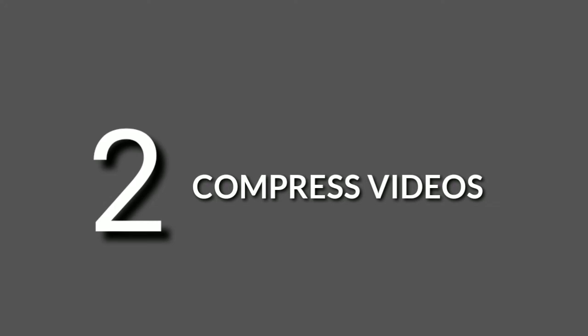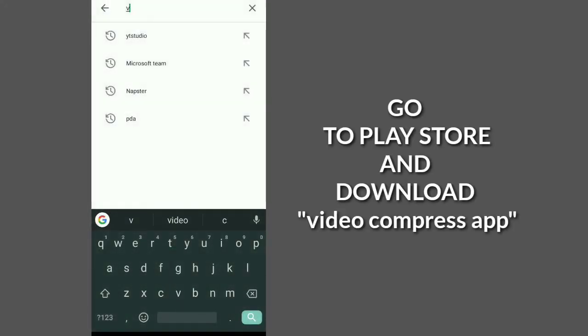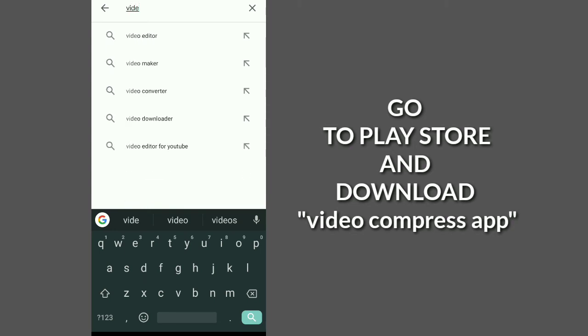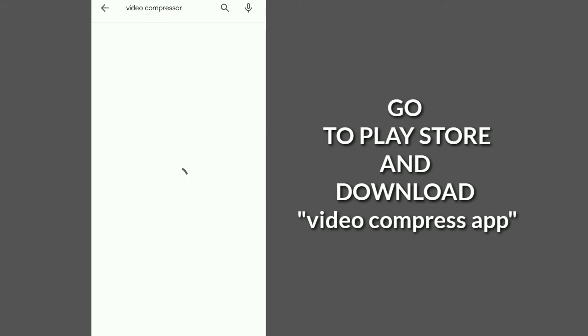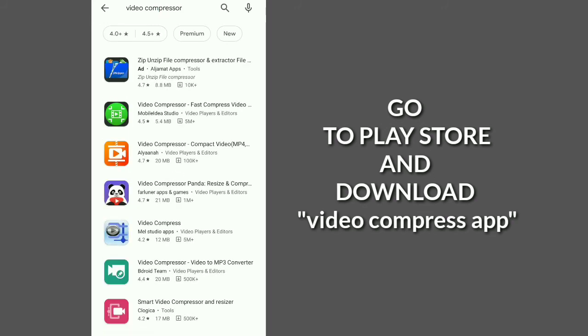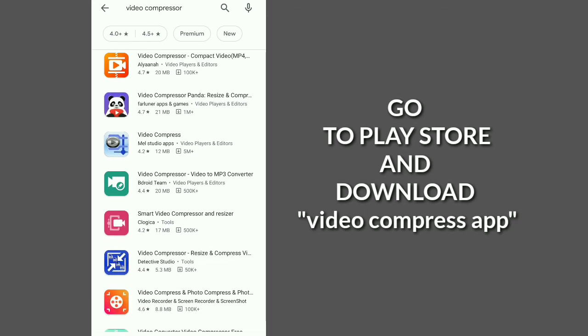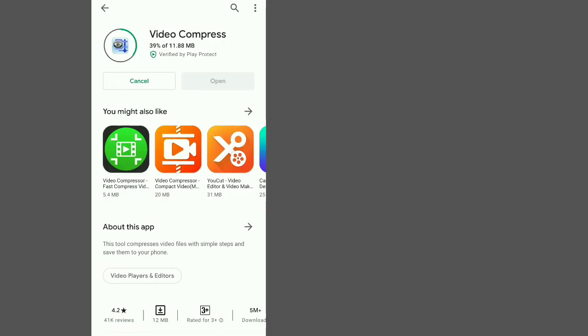Let's go to the second trick: always compress your videos. Most video files have huge space within your device. So how do you create more space without affecting the videos? Just go to Google Play Store and download the Video Compress application.